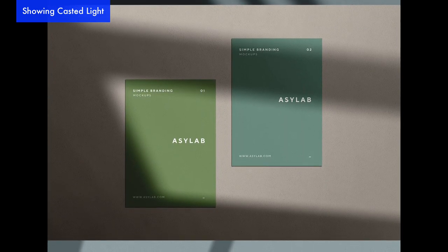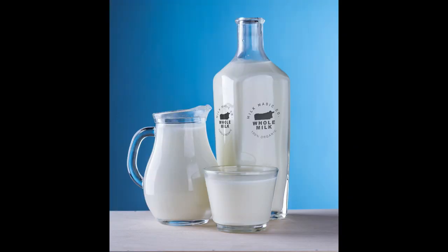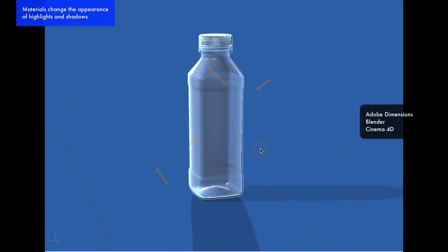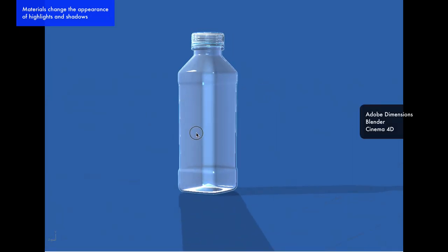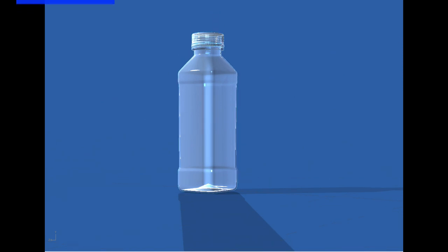Highlights can look different based on the material of the object too. This milk bottle is made of glass, so it reflects the light source — you can almost make out the window pane in the glass. You can also see the glass cup reflected in the picture. This is easy to create using 3D programs like Adobe Dimensions, Cinema 4D, and Blender. Very difficult to create by hand, but it is possible if you become a highlight and shadow master.